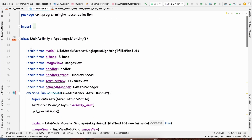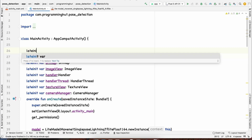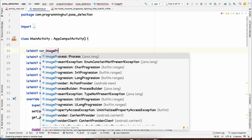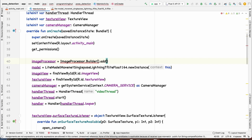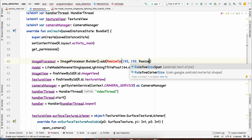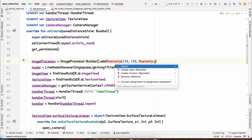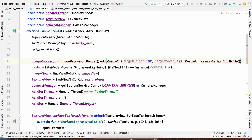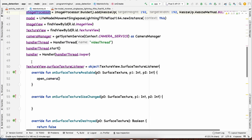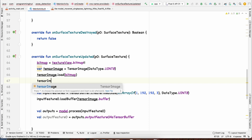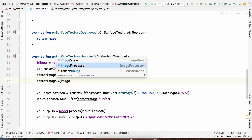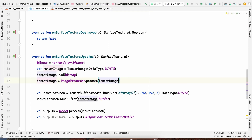To resize the image, we use an ImageProcessor. We declare a lateinit ImageProcessor and initialize it with ImageProcessor.Builder(), adding a ResizeOp with height 192, width 192, and method ResizeOp.ResizeMethod.BILINEAR, then call build(). We then process the tensor image with imageProcessor.process(tensorImage), overriding the tensorImage variable with the resized output.